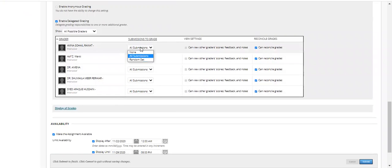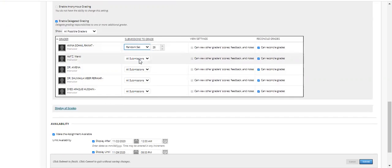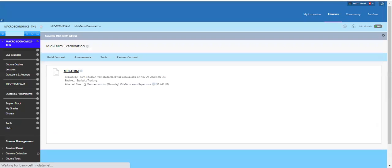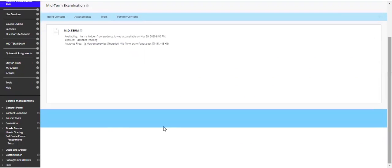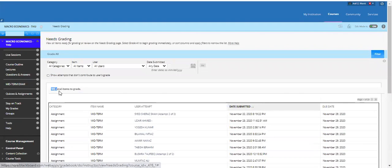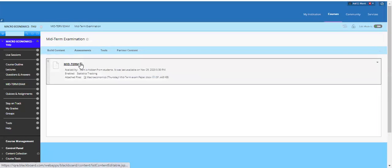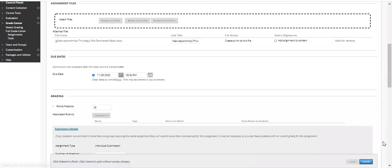If you want to distribute copies using Random Set, you can create that set. Before doing so, click the Submit button and go to 'Needs Grading' to find out exactly how many copies have been submitted. That is 485 copies — approximately 500. Go back to the midterm examination added options, now keeping that figure of approximately 500 in mind.